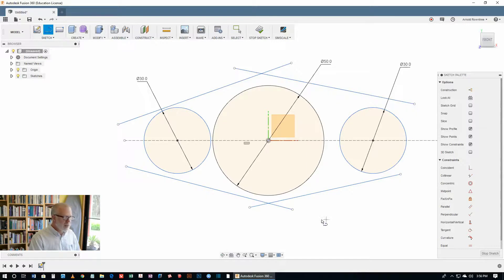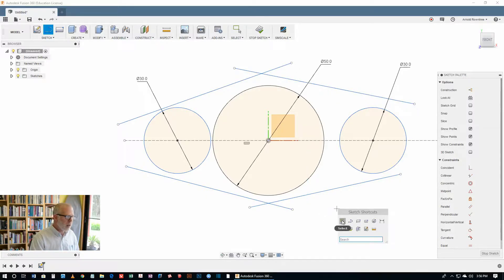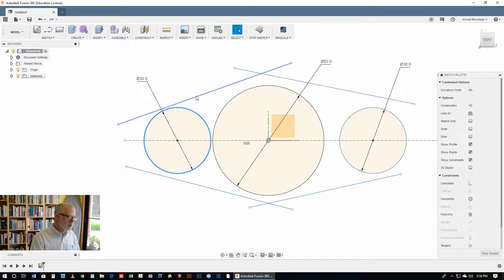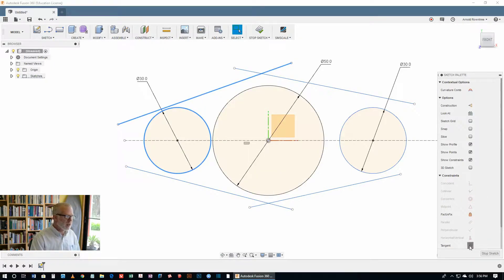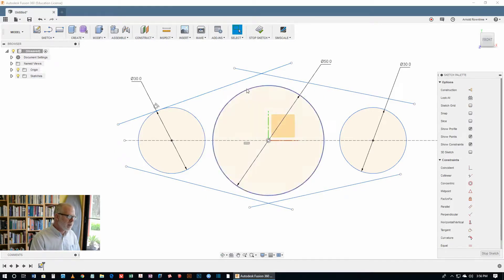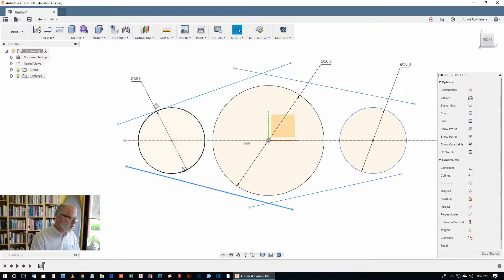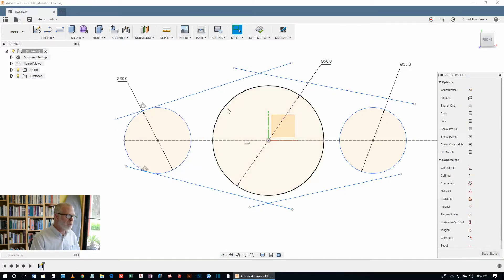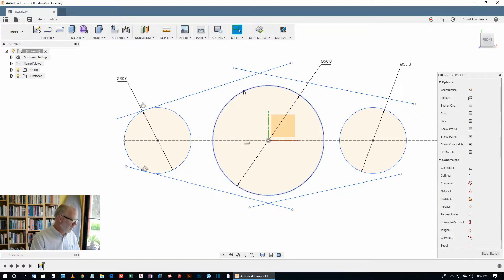Now, let's get the select tool and select one of the circles and one of the lines. And then hit the tangent constraint. Then keep on going. Click a line and a circle. And we want to get a tangent constraint on all of these circles and all of these lines.